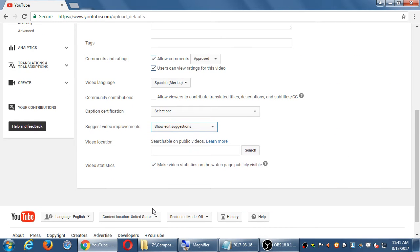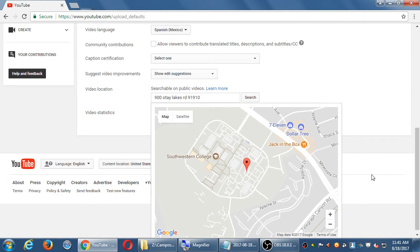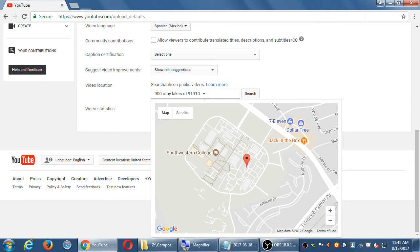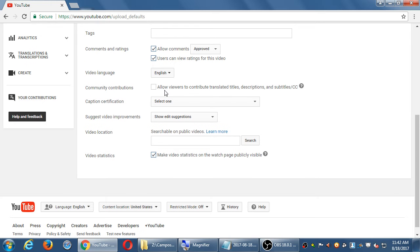If your video is constantly shot at a certain location, like your business address, you can add it there so that your video is attached to a location — people can search that too. There are also stats options: your number of views and ratings. If you don't want people to see your view count, you can turn that off.